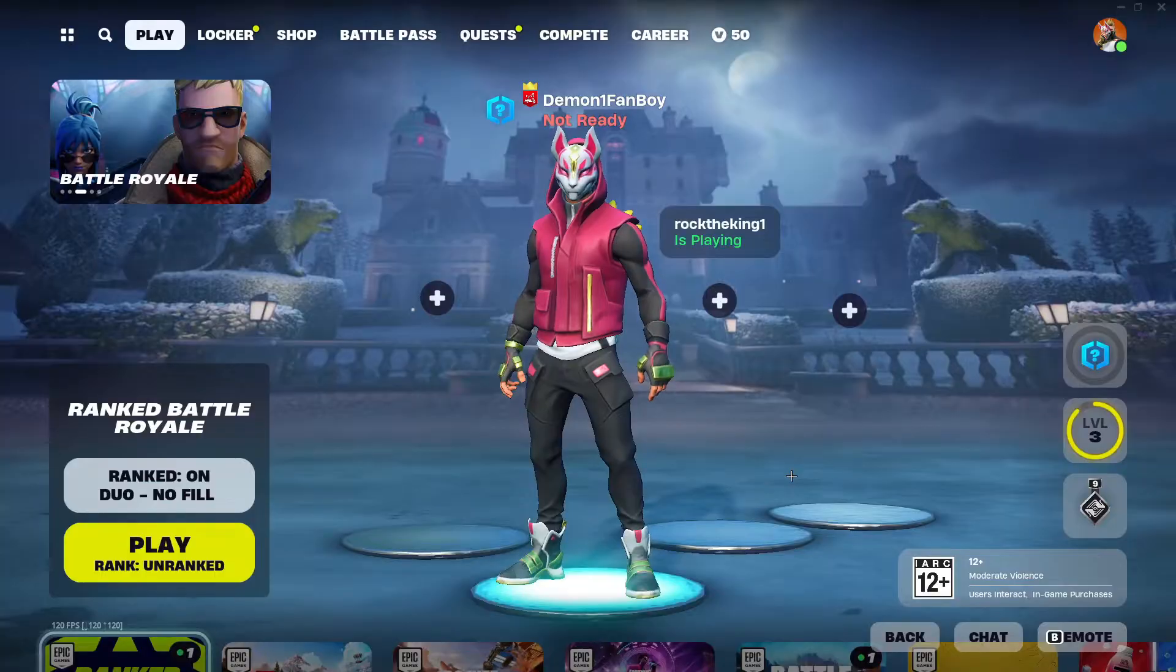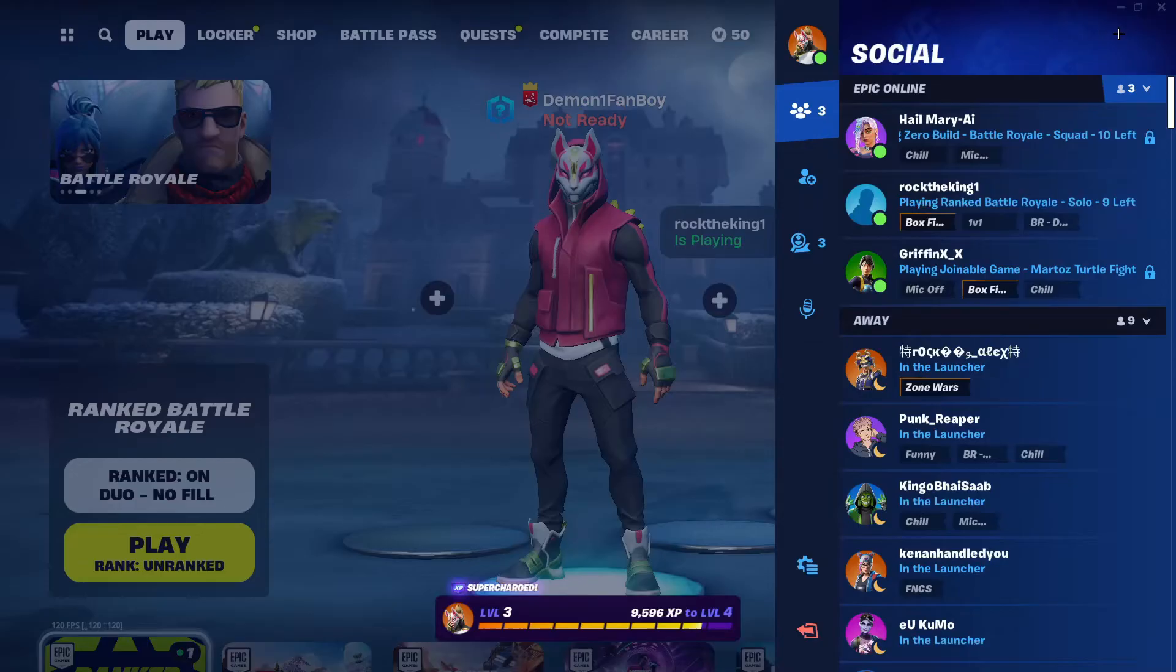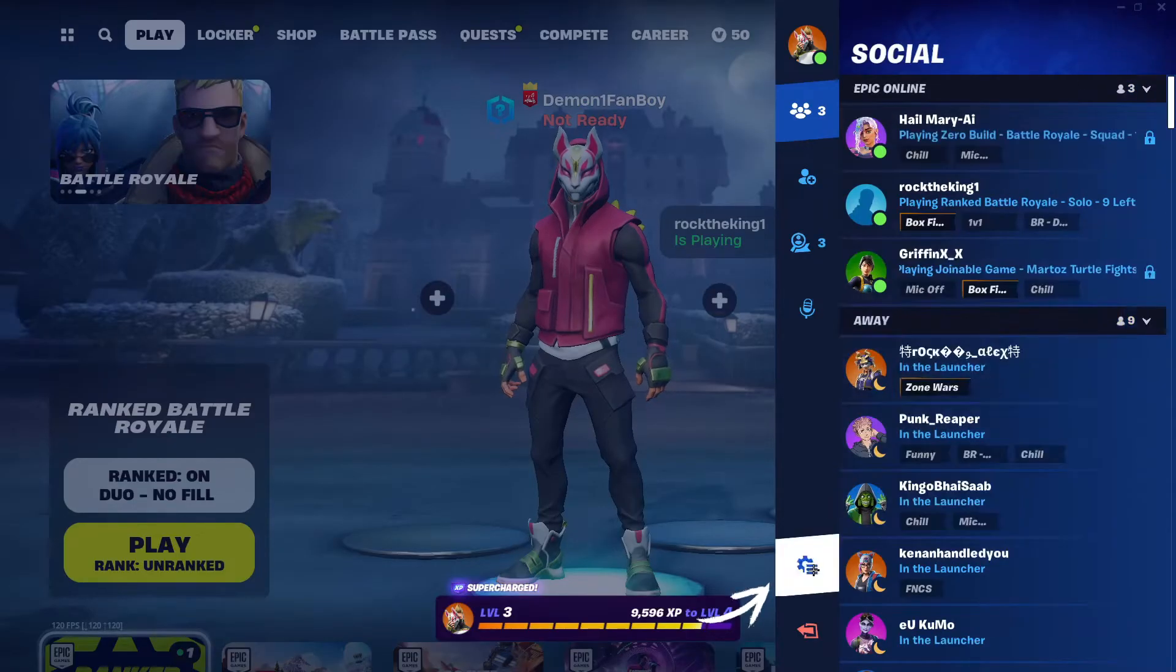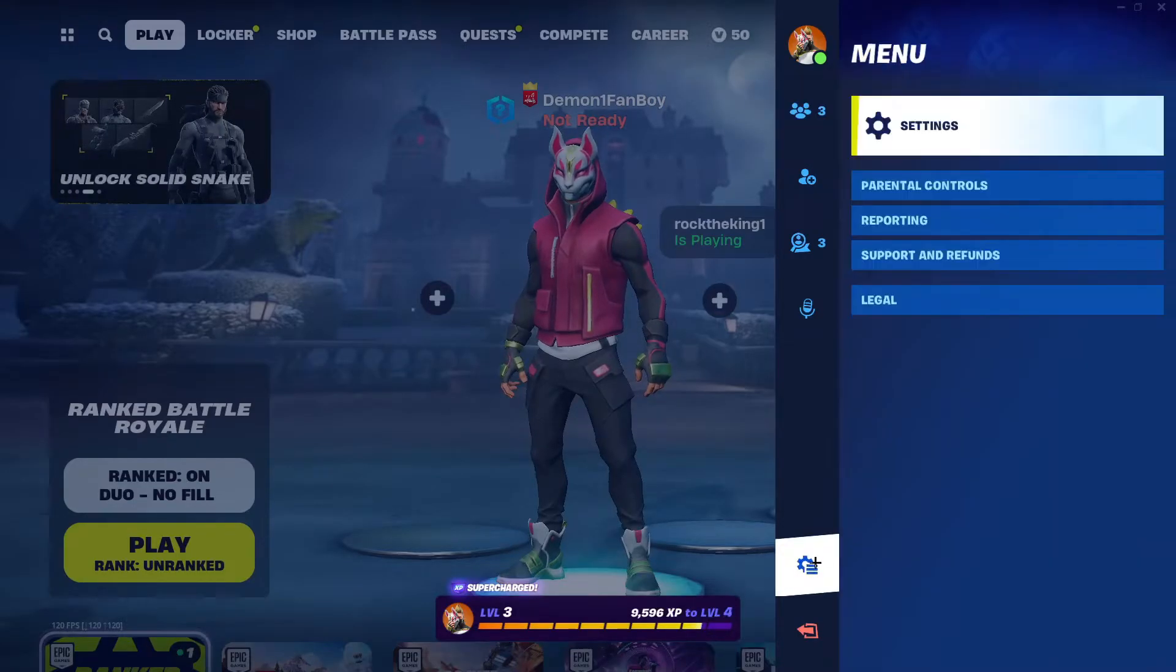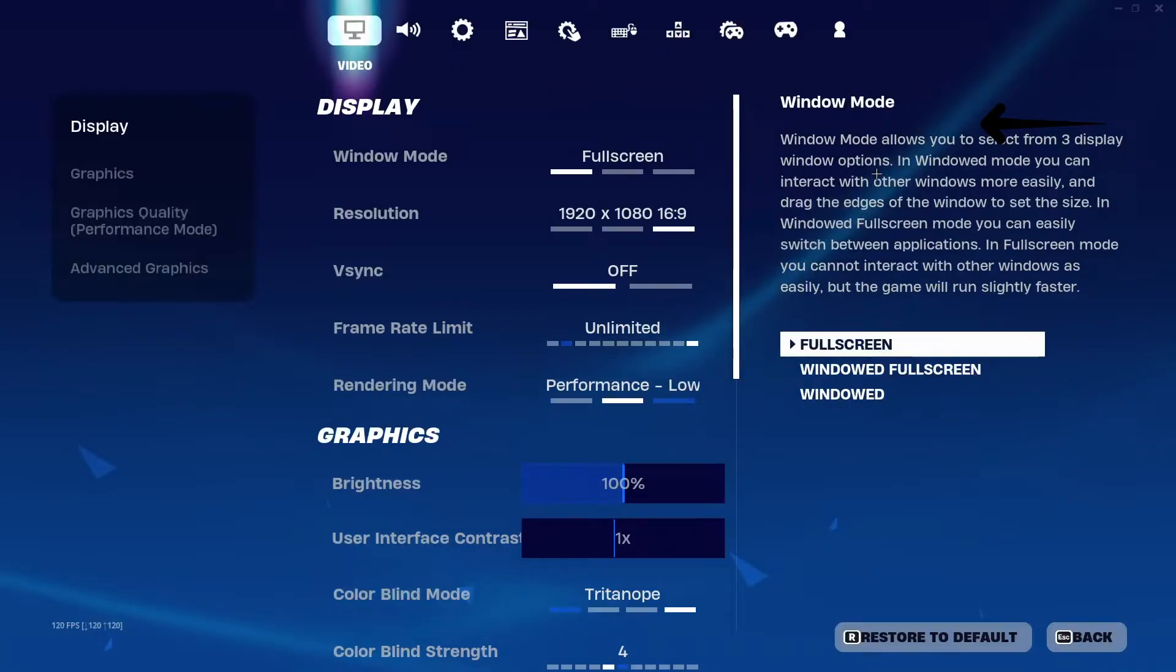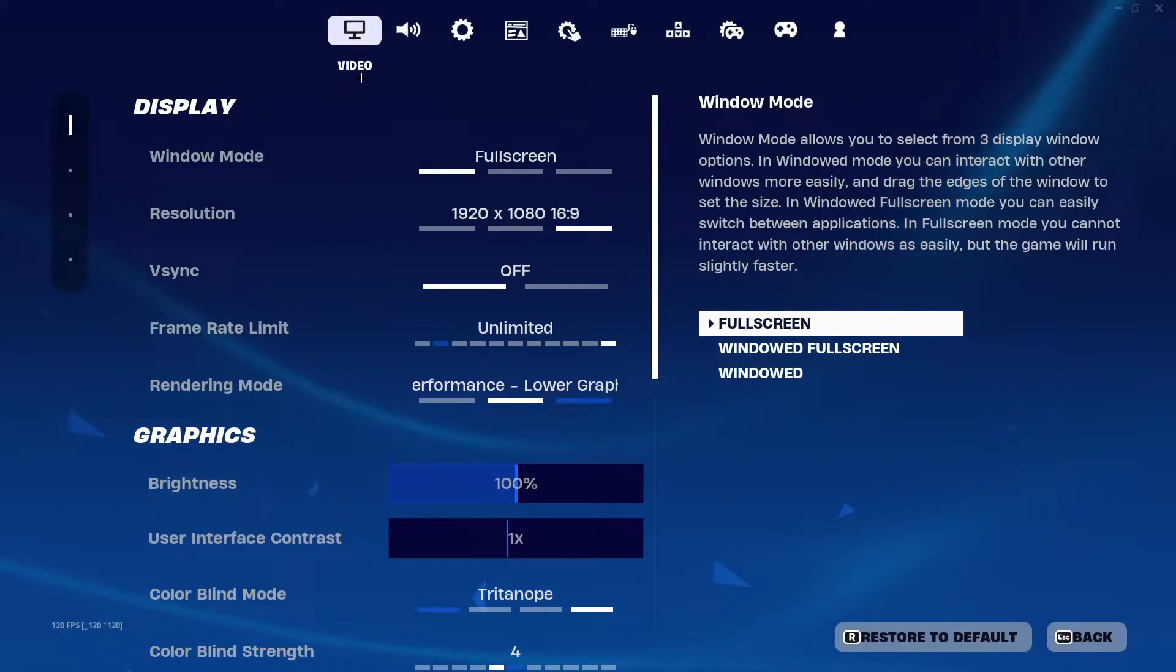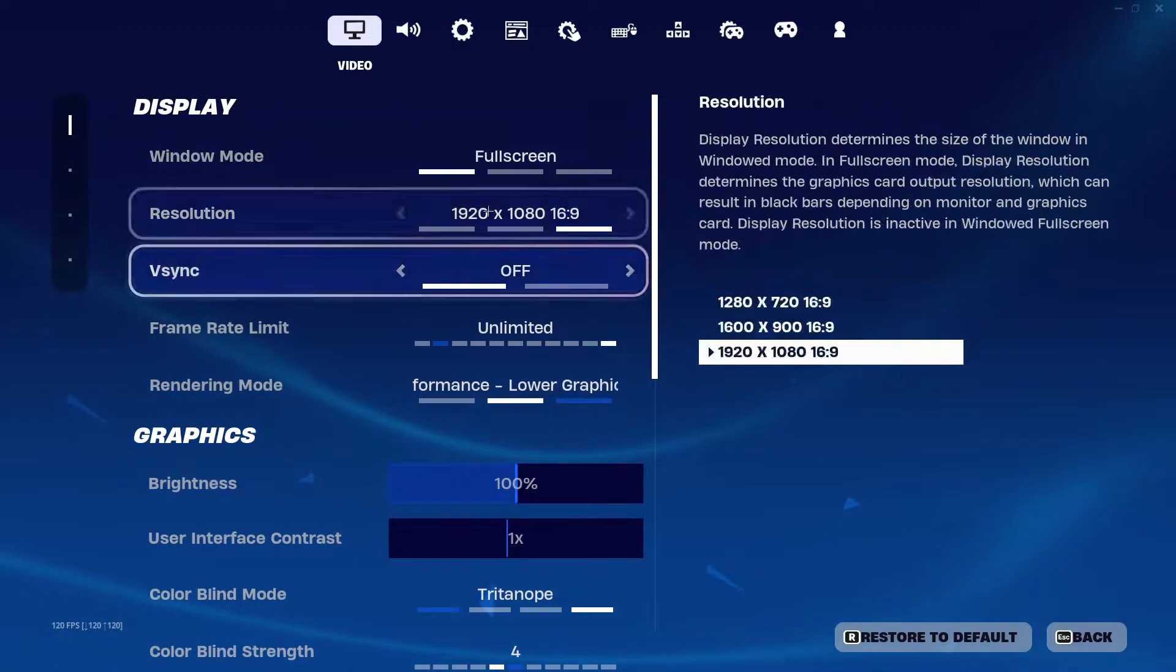So firstly, once you're in the lobby, you need to head over to this icon and click this icon again and click on settings. Once you're in the first tab called Video, you need to...